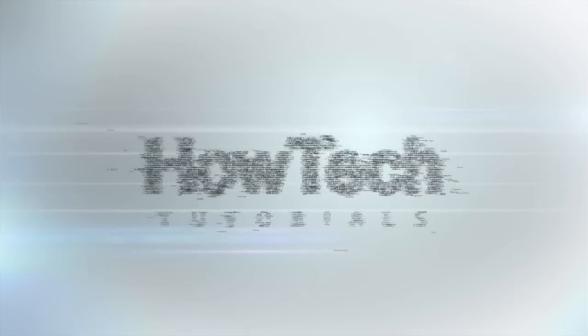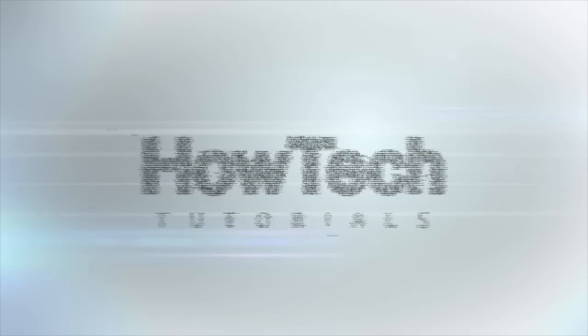This was a HowTech.TV tutorial. Leave your comment below or contact us by email.